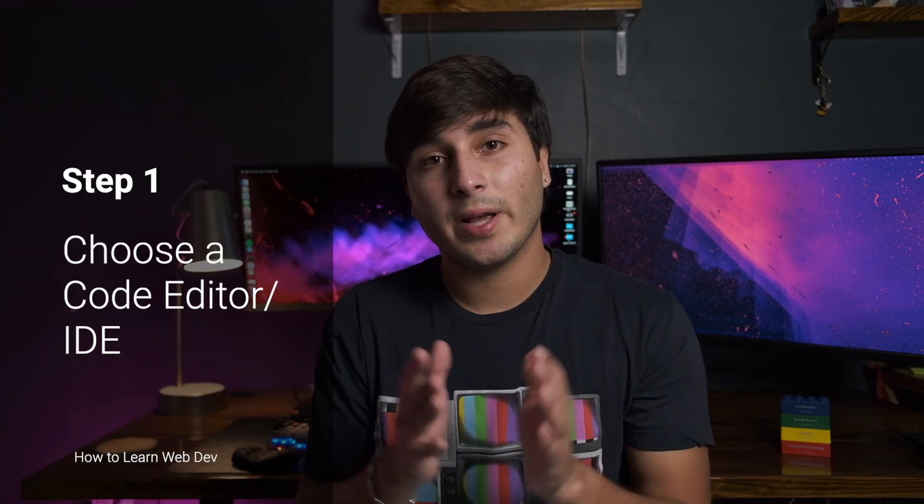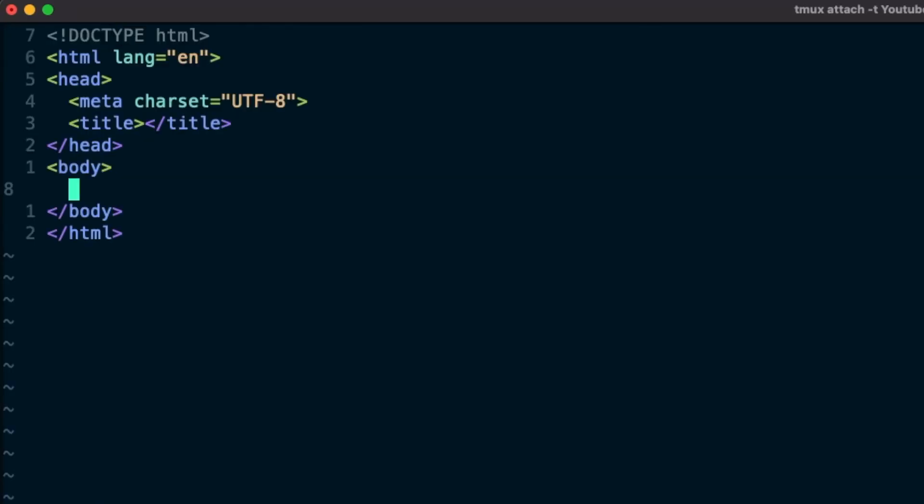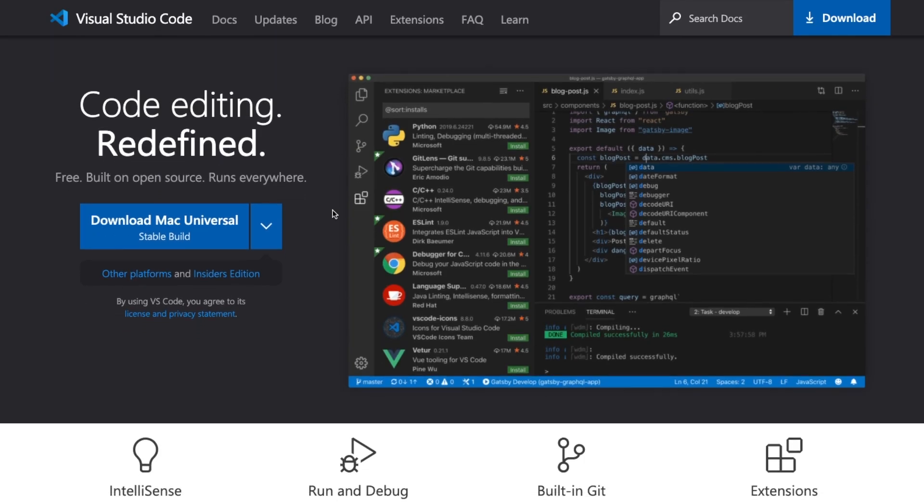Before I start talking about specific technologies to learn, the first thing you should figure out is what code editor or IDE you're going to use to write and edit code. My text editor of choice is Vim, but this might not be the best option for you, especially if you're just starting out, as it has a steep learning curve. In contrast, Visual Studio Code is an awesome editor that is free, powerful, and really popular amongst web developers. This would be my number one recommendation for you.